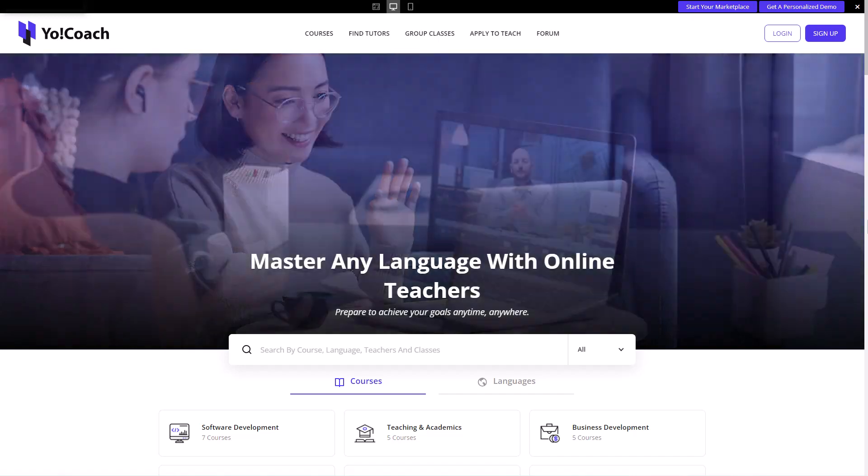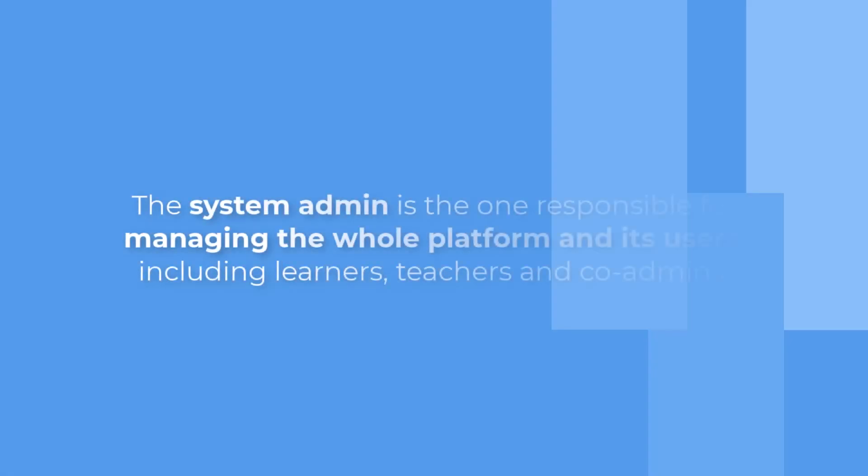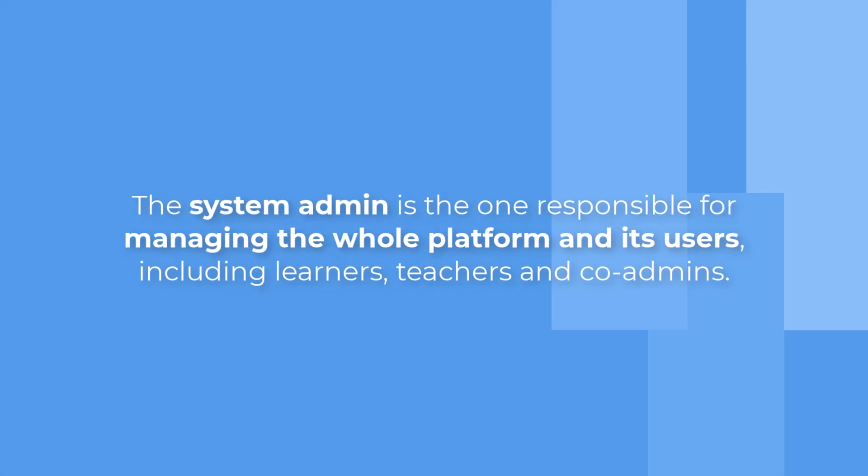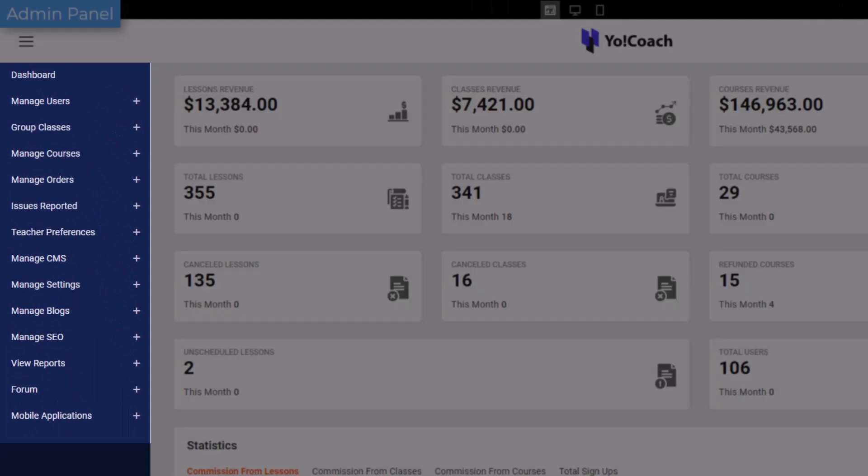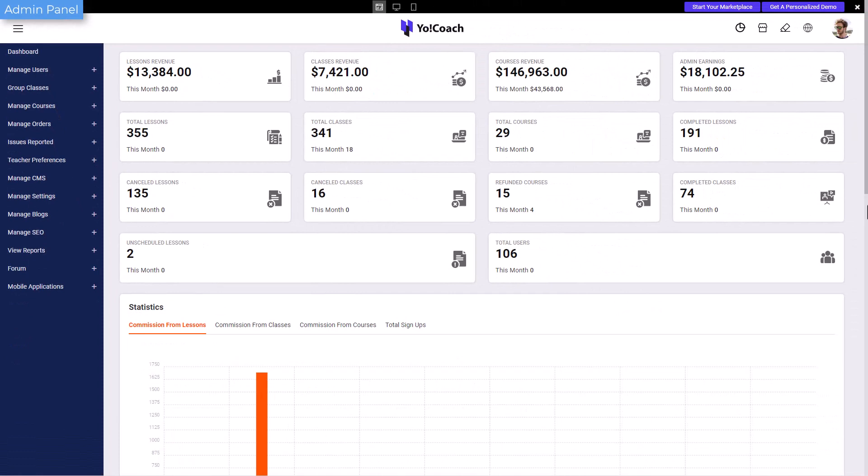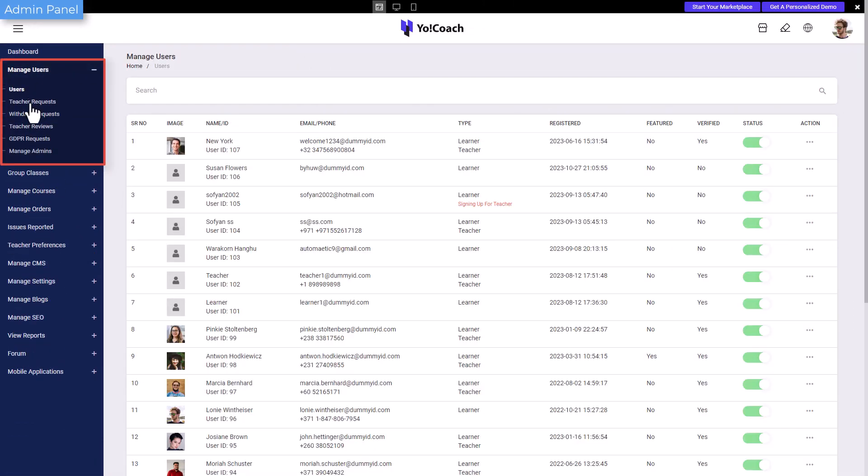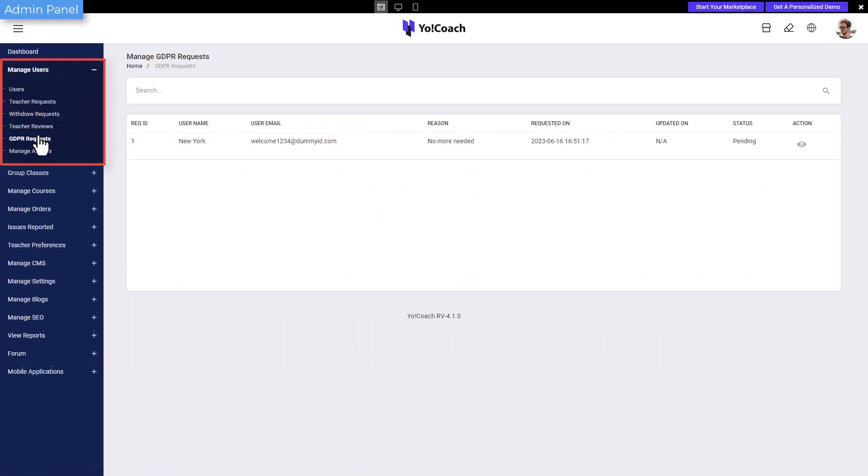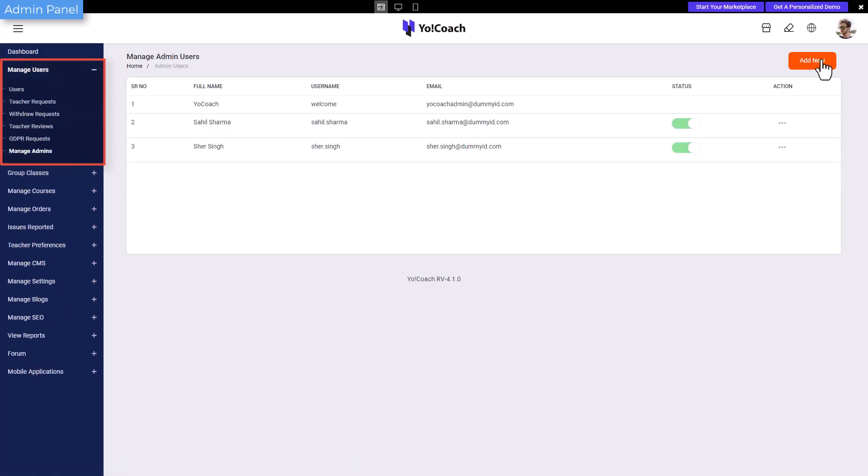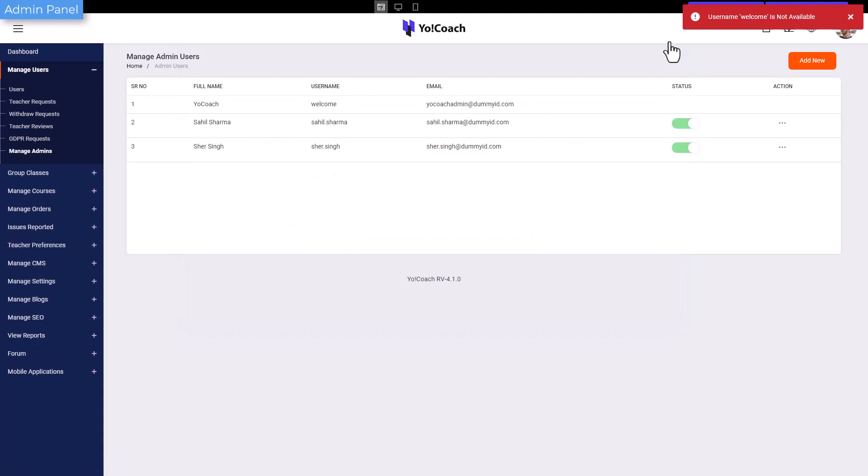The system admin is responsible for managing the whole platform and its users, including learners, teachers, and co-admins. For this, various dedicated modules are available on the admin panel. Starting with the manage users modules, these allow the admin to respond to teacher requests, user GDPR requests, create new co-admins, and much more.